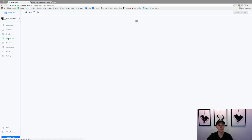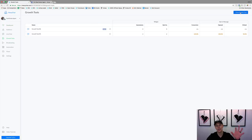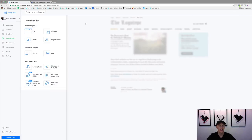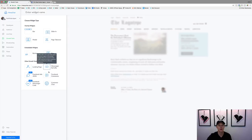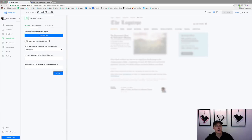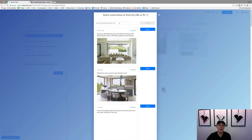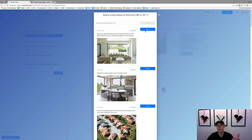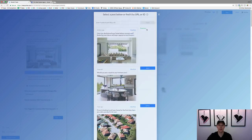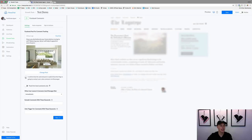We're going to come over here to Growth Tools. There's a lot of different stuff in ManyChat — it's pretty powerful. We're going to click on New Growth Tool. You can create a mini landing page, do Facebook comments, and lots of different options. What we're going to do is choose Facebook Comments.